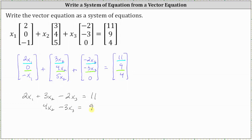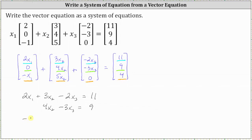And to form the third equation, we use the third entries in the column matrices. The third equation is negative x sub one plus five x sub two plus zero equals four. Or just negative x sub one plus five x sub two equals four.